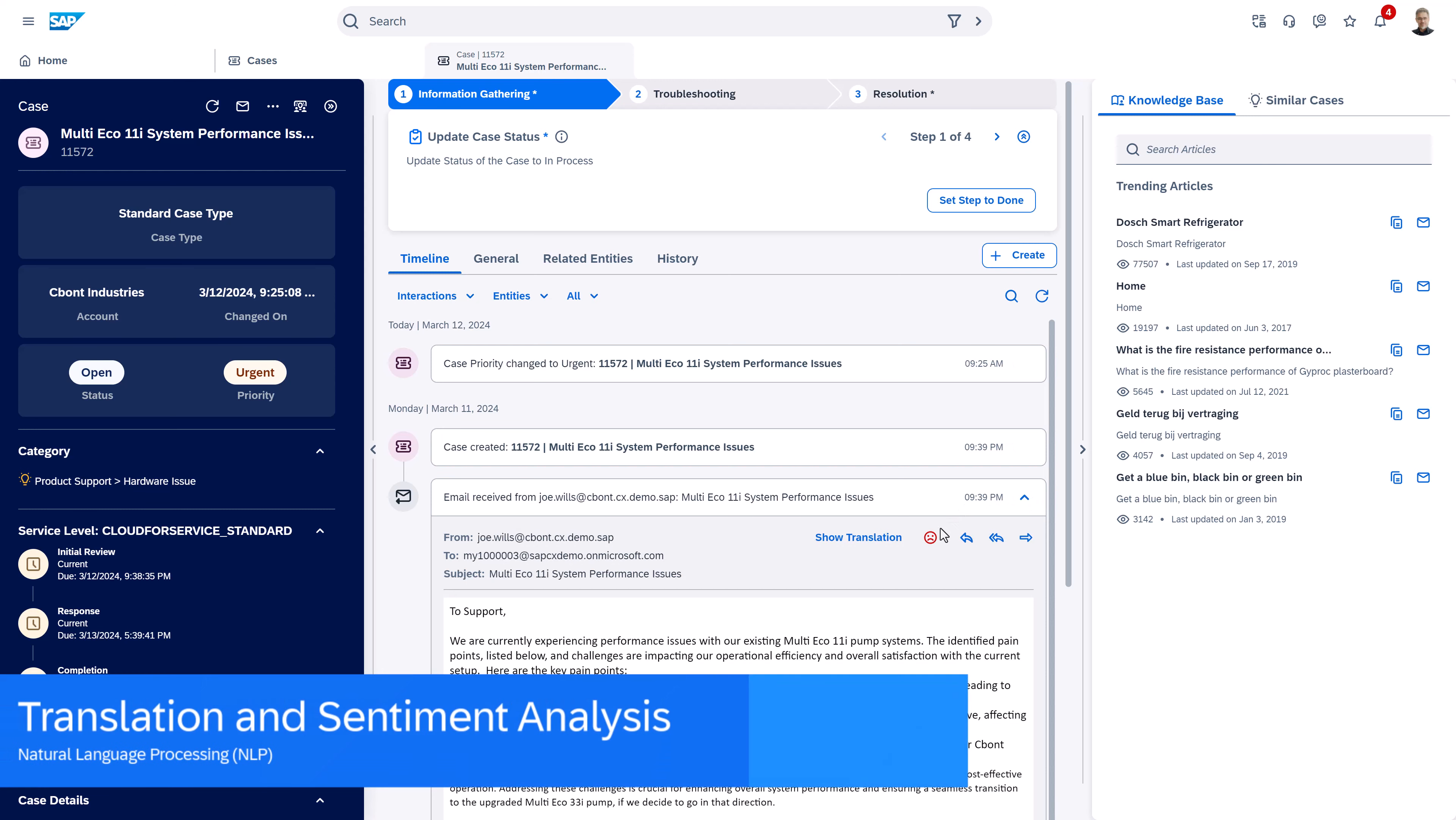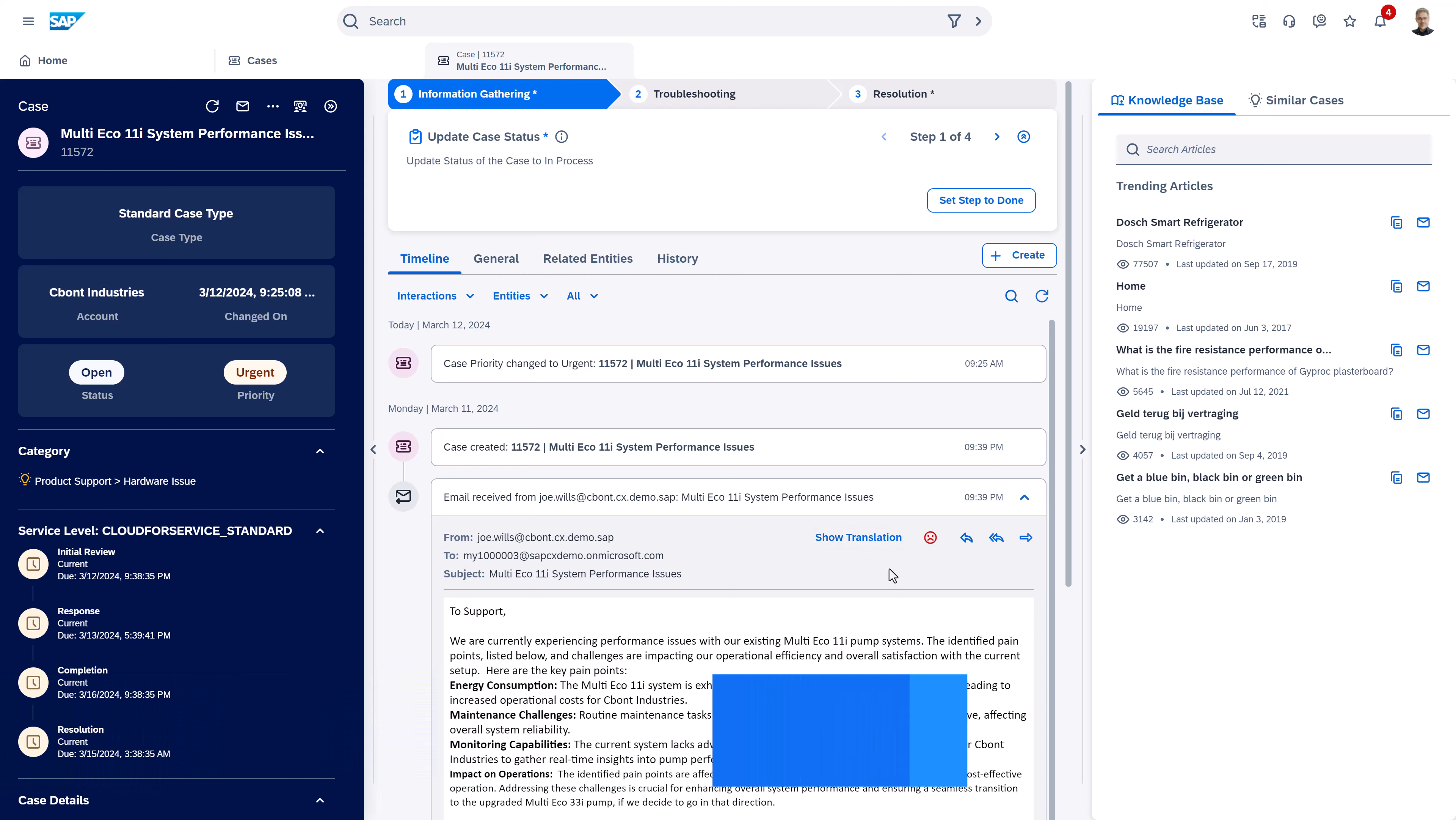Now when looking at the emails, also here we have the translation and the sentiment analysis directly embedded into communication with our customer.